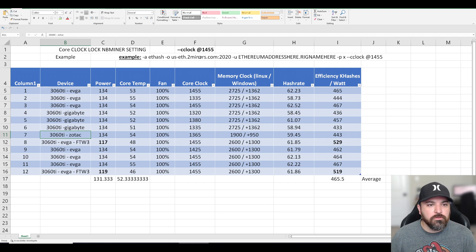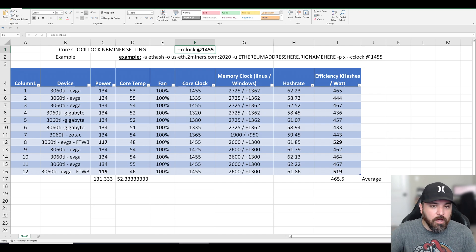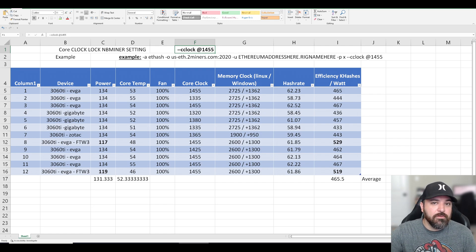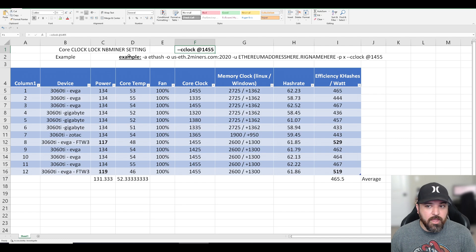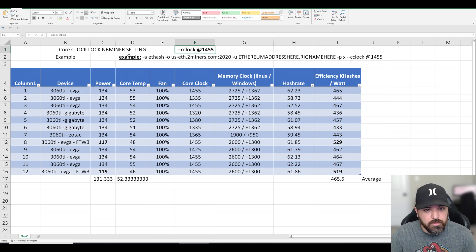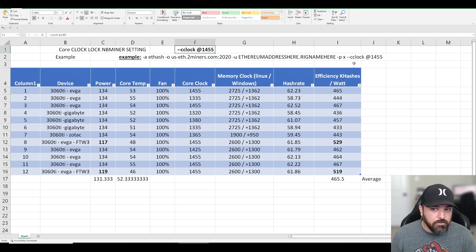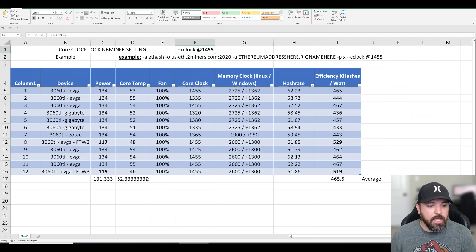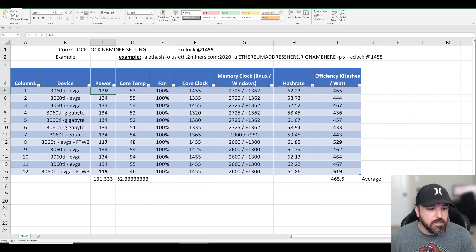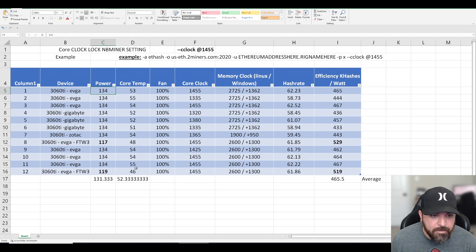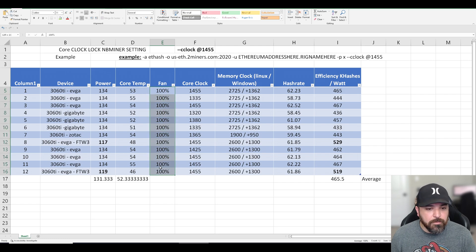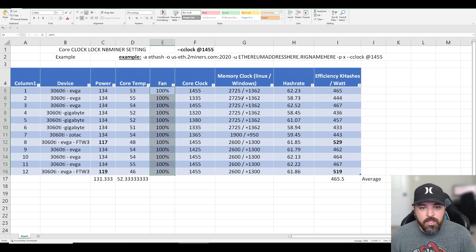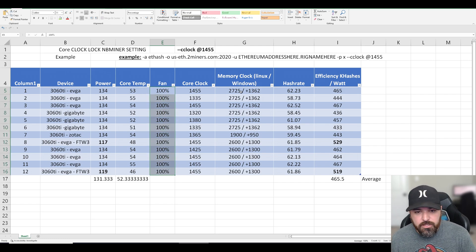Let me go through this thing. I am running the core clock locked at 1455 and I use that on the command prompt within the NB miner program. I just add dash dash C clock at 1455. And the other settings that I do mess with is power limit. I put it at 135, and fan at a hundred percent and the memory clocks are kind of finicky.